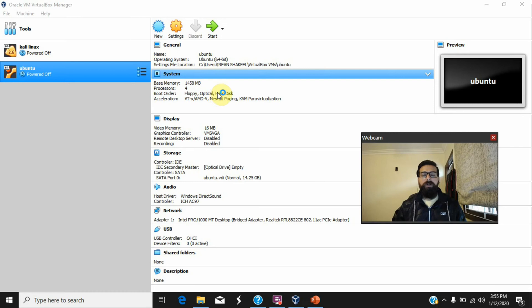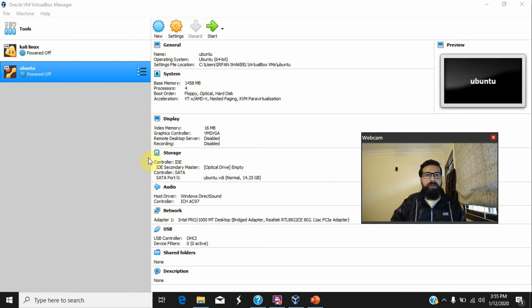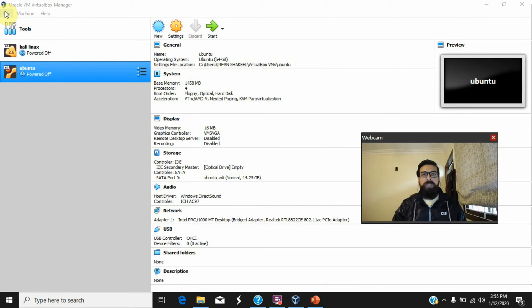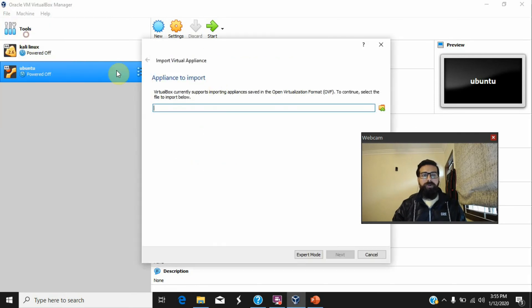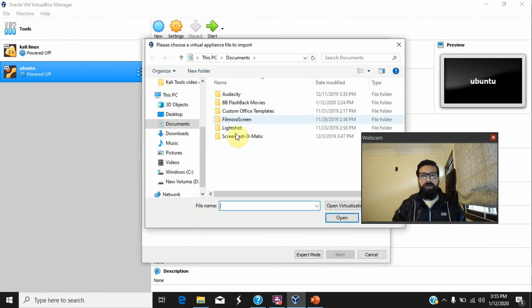After downloading, you just need to import the appliances. For this purpose, you just need to go to Import Appliance.